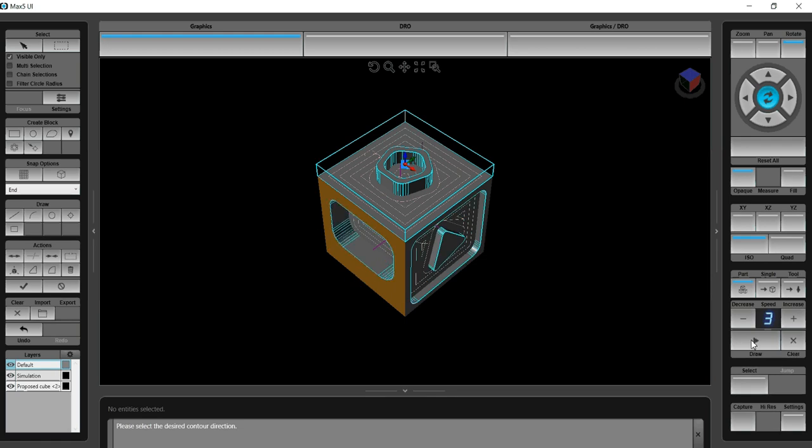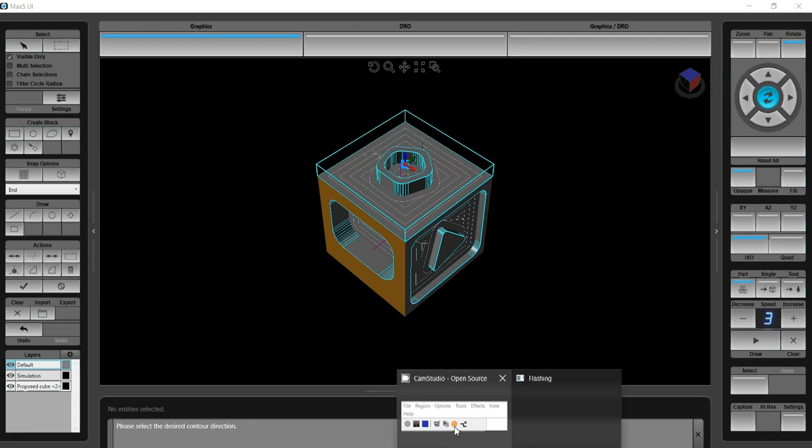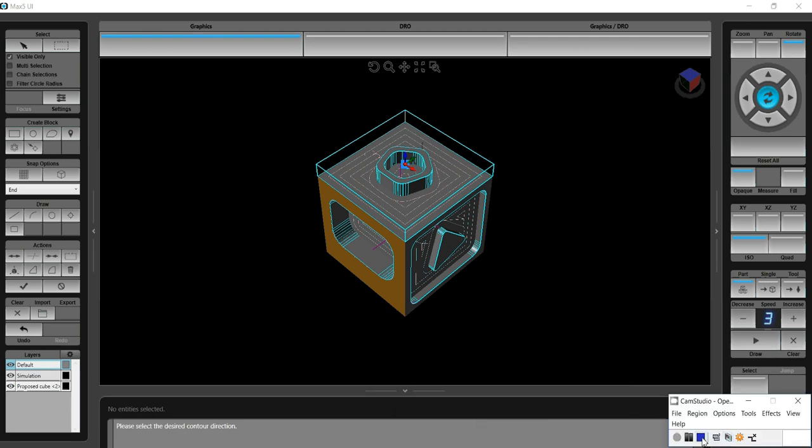There you have it. The Herco Solid Model 3D Import.